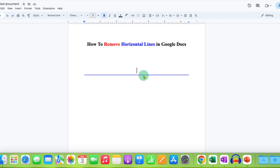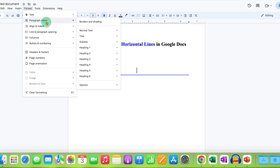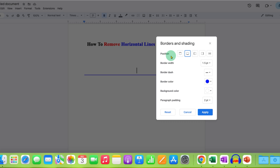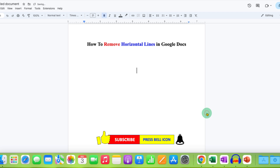However, for the next horizontal line, we cannot use the same method. To remove this type of line that cannot be selected, you need to go to the Format tab and then Paragraph Styles. Select the option Borders and Shading. You will see a Position option — you may have a top or bottom position. Whichever is in the blue box, just click on that highlighted box, and then click Apply to remove the horizontal line in Google Docs.